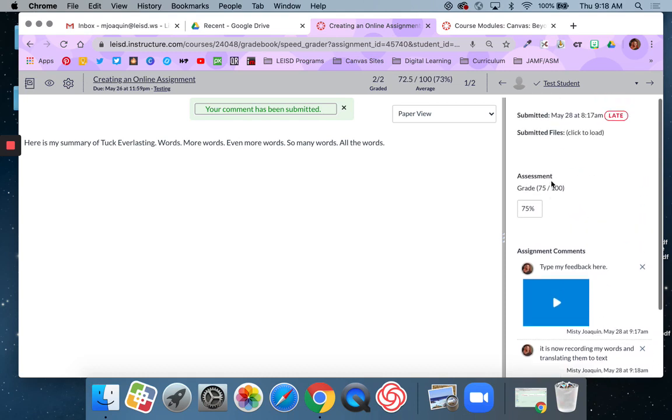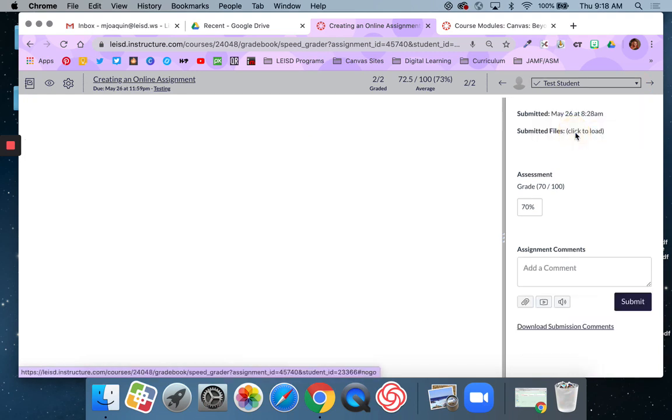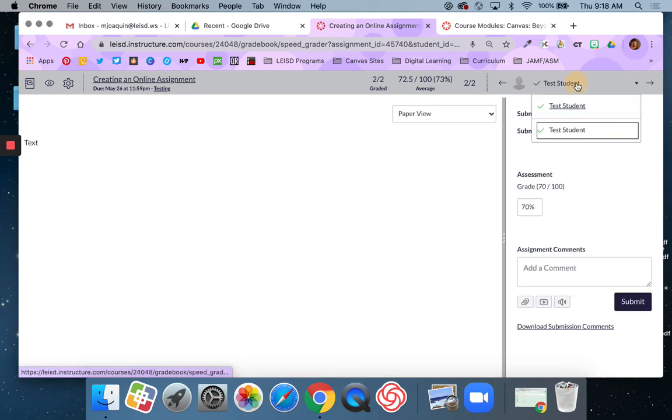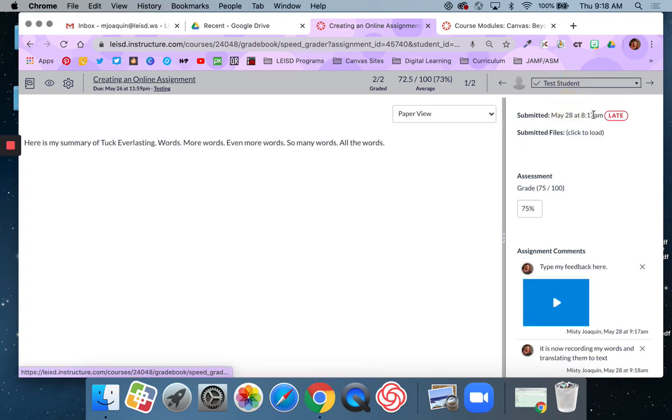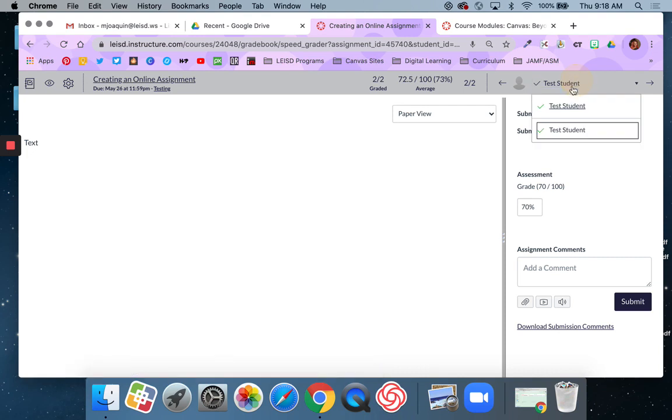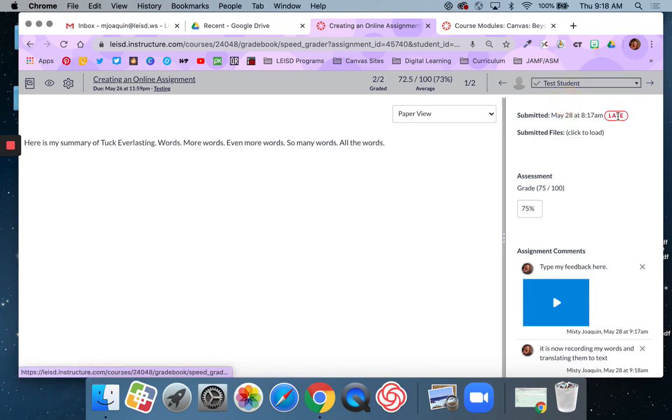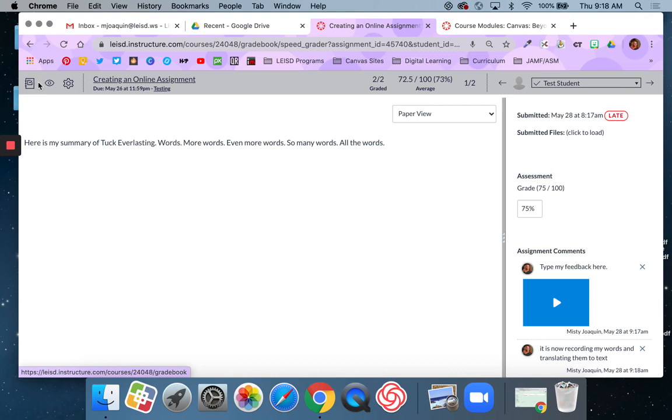Now a couple of things about the way SpeedGrader is set up. So you can see here that I've got my test student and this class only has test students. So it's got test student 1 and test student 2. But I can go back and forth between the two. This one was turned in on time. This one was late.